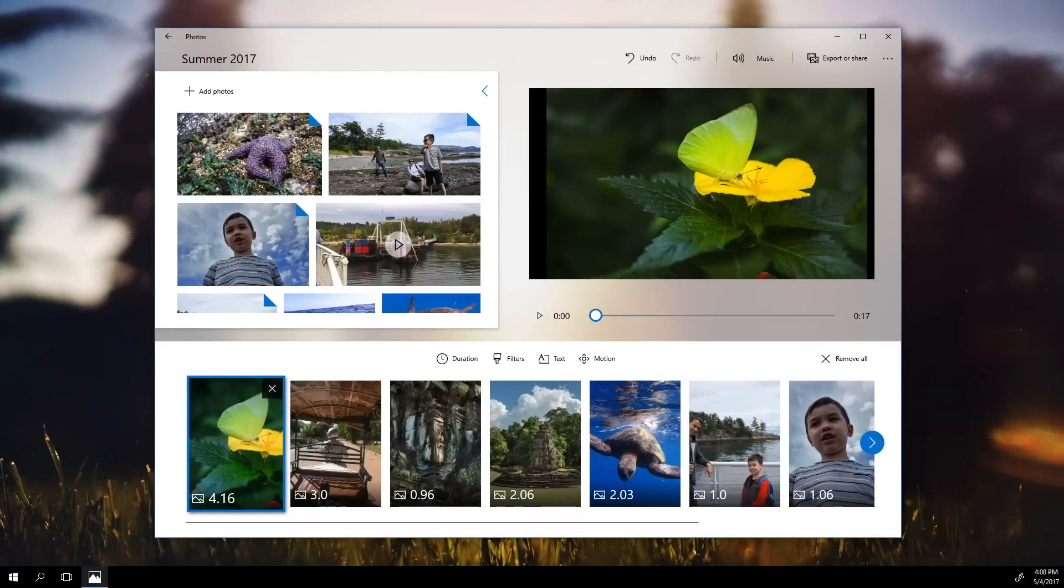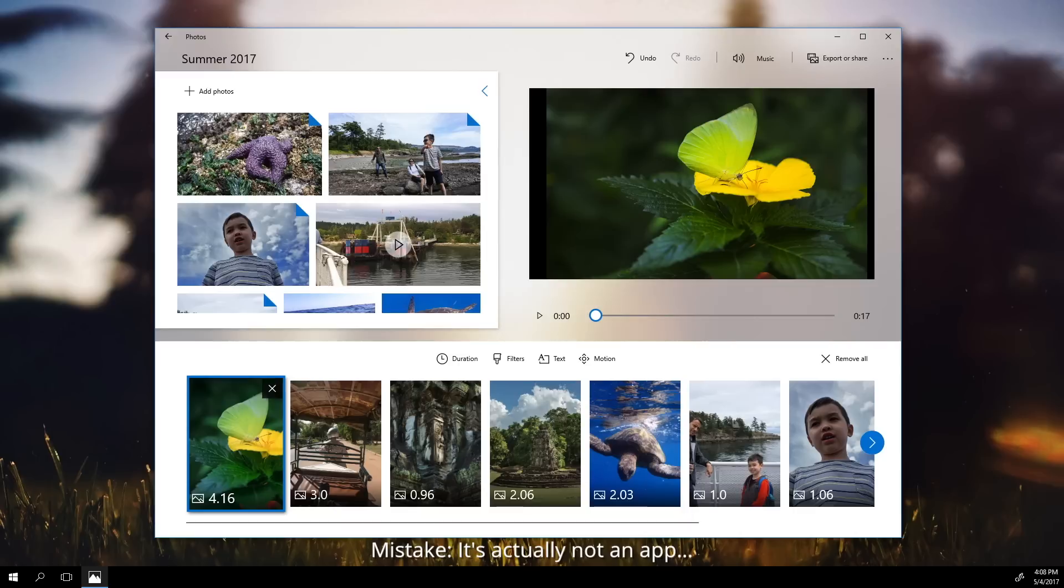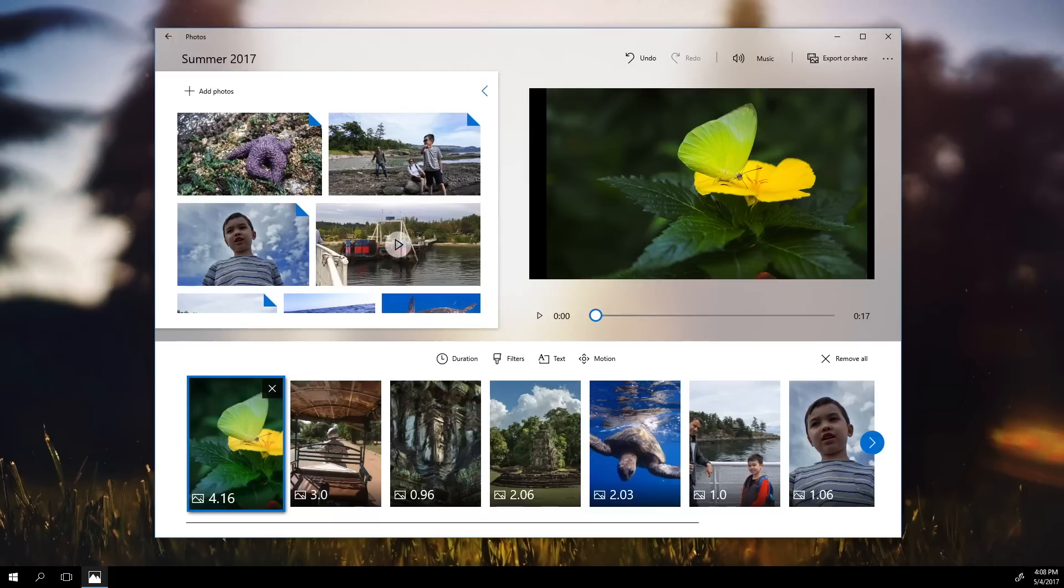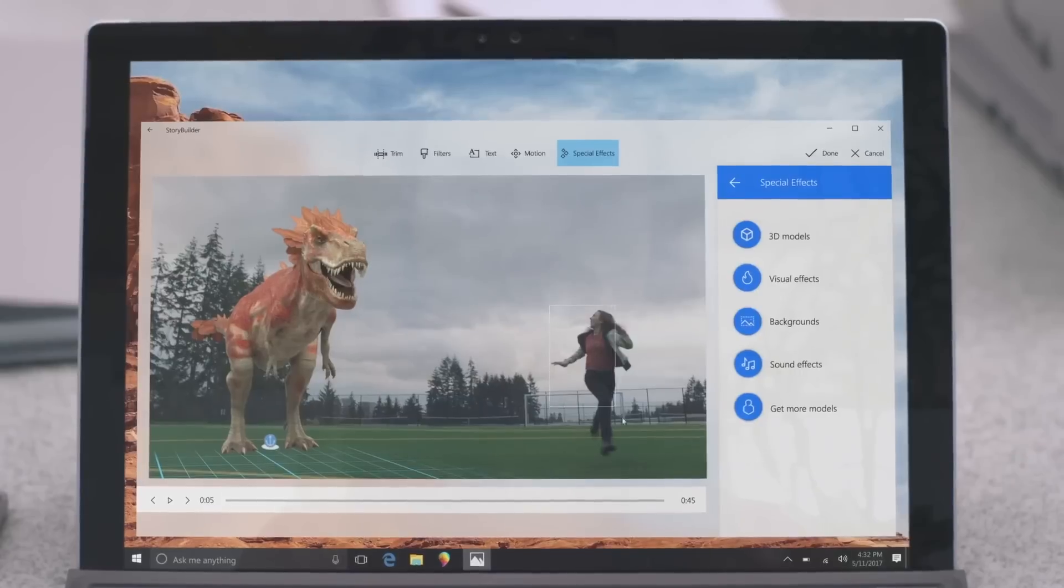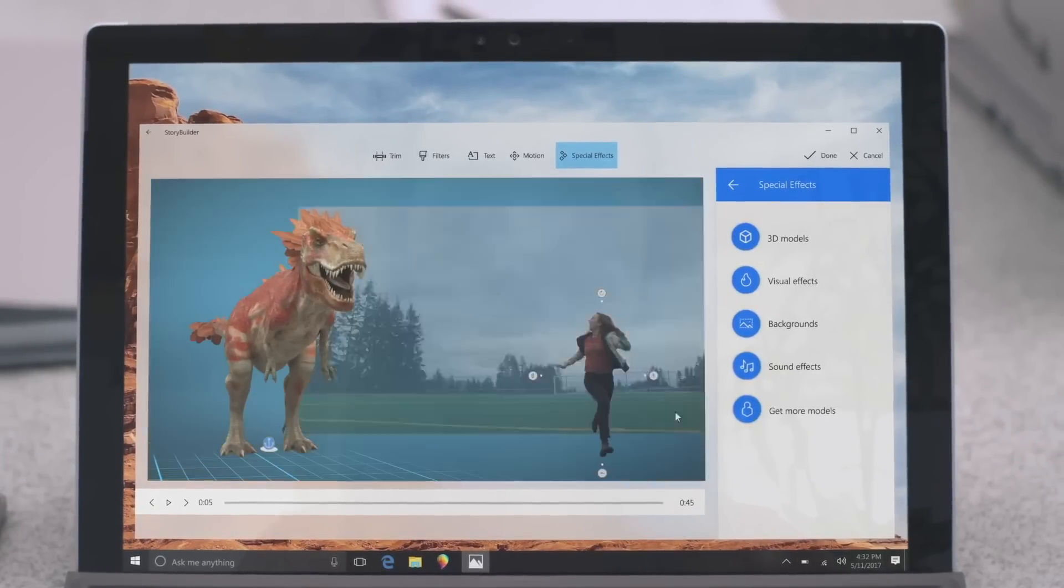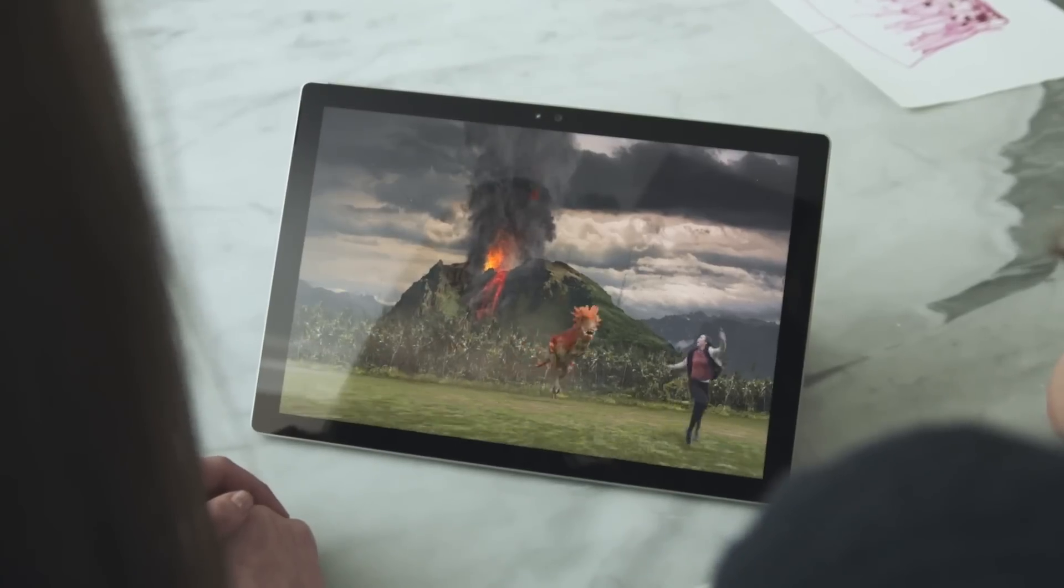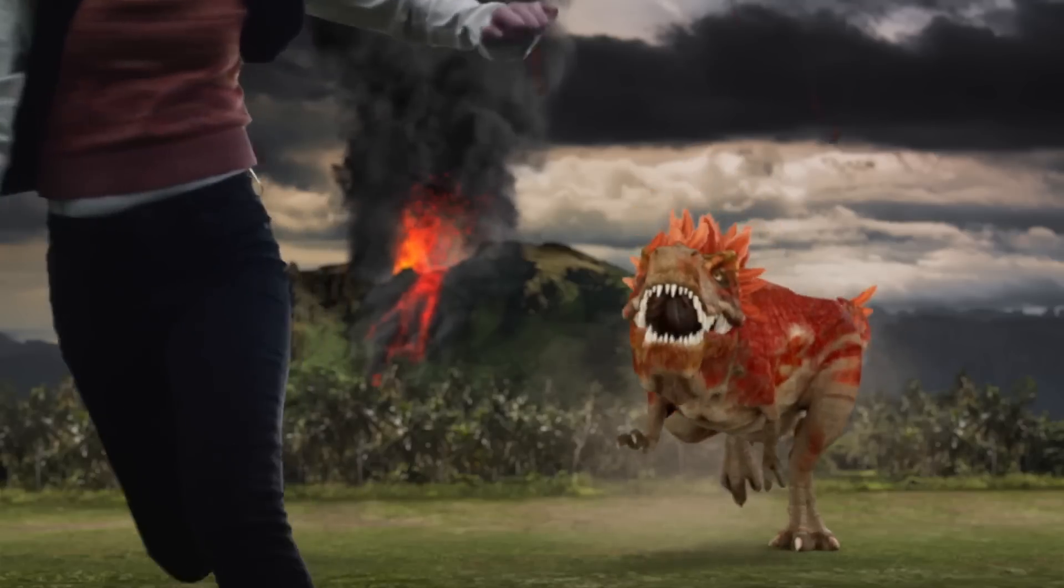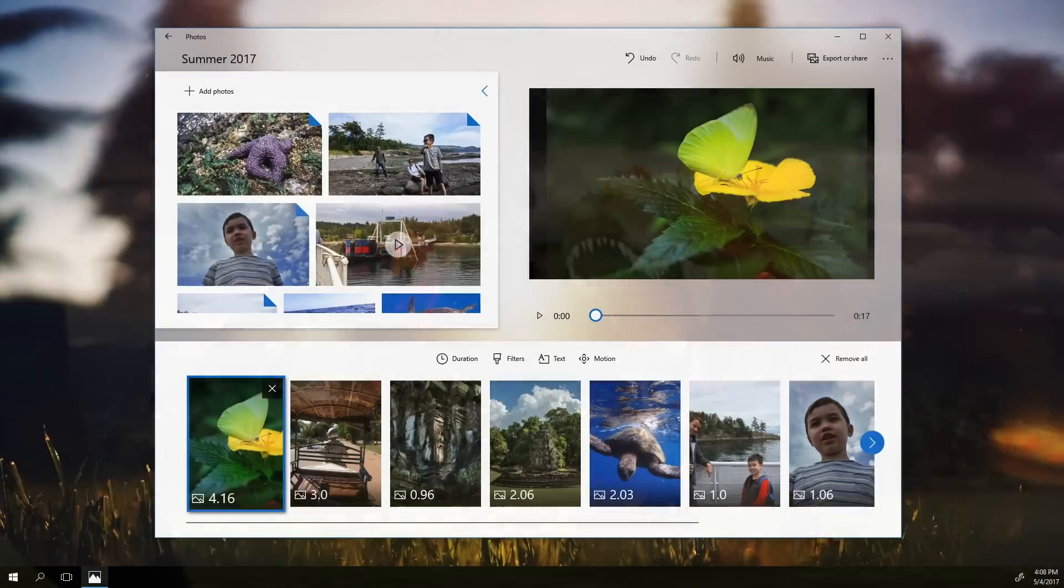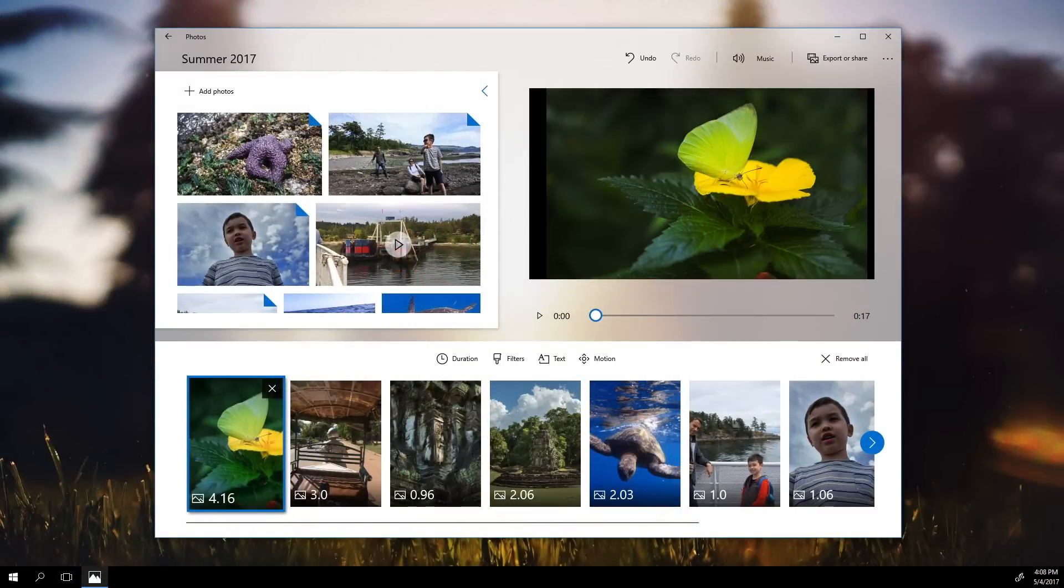So here we see more of that glass being used. And this is actually inside of a new app called Story Remix, which is kind of like Windows Movie Maker on crack. And actually it kind of does some advanced digital compositing techniques as well.